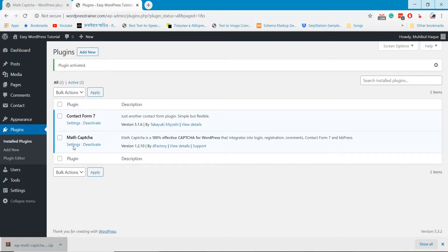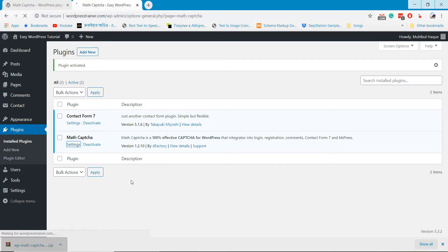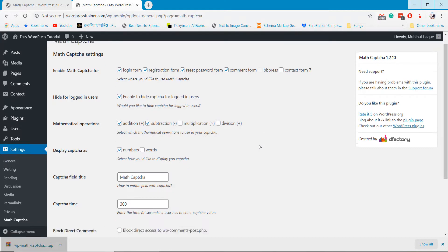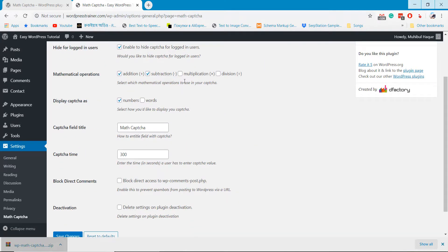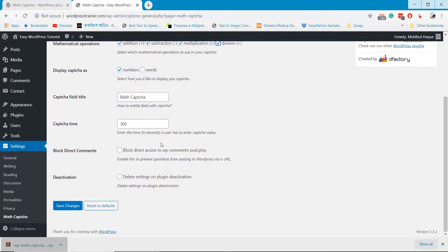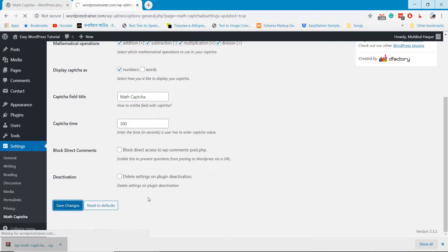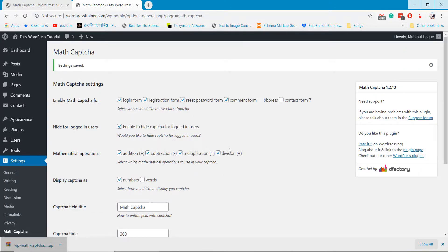Go to Settings and set the rules where you want the MathCaptcha.